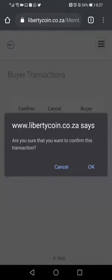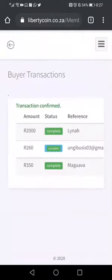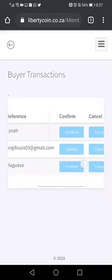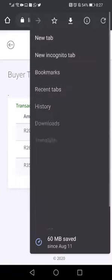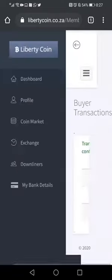Click OK. When you click OK, you will receive a notification saying 'Transaction Confirmed,' and you can see it is labeled complete. When you scroll, you'll see that all the transactions on this profile have been confirmed. Let's refresh to see how it looks.